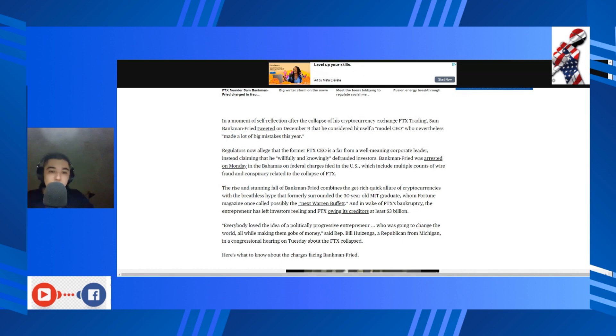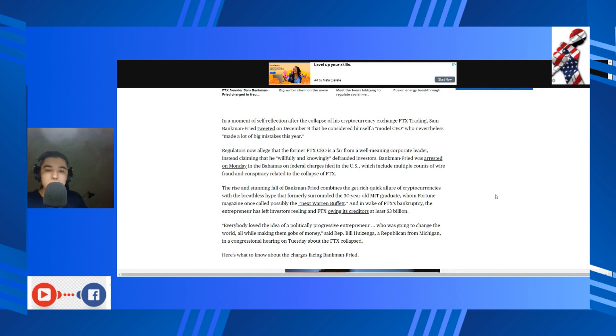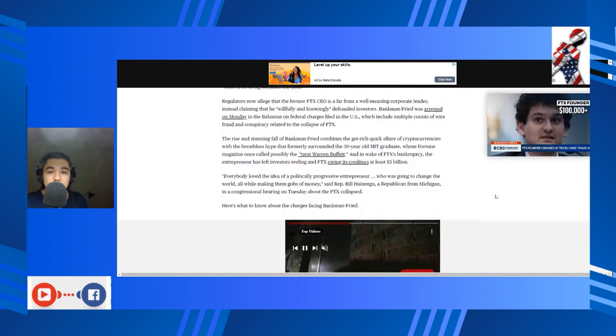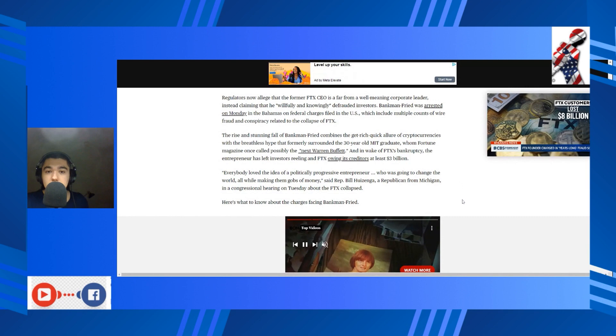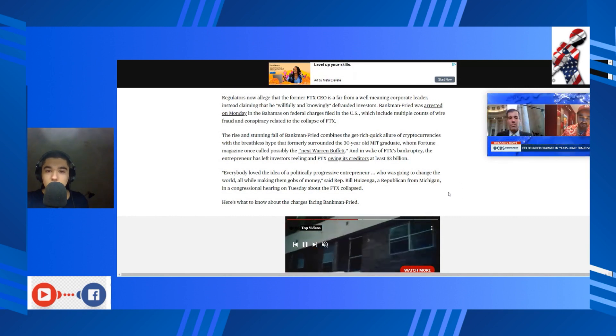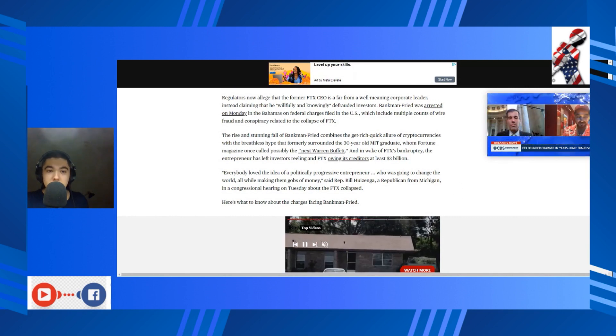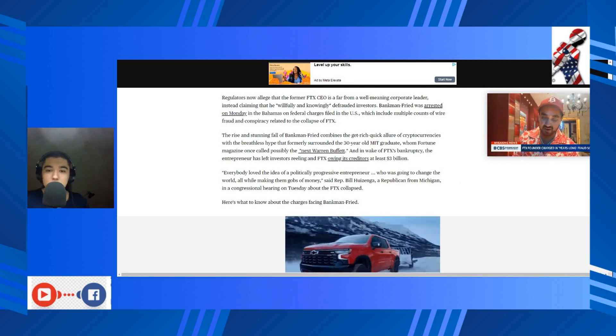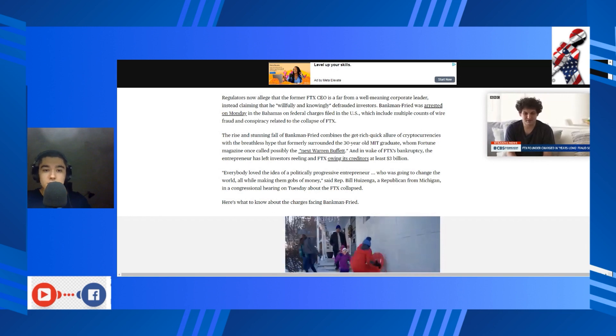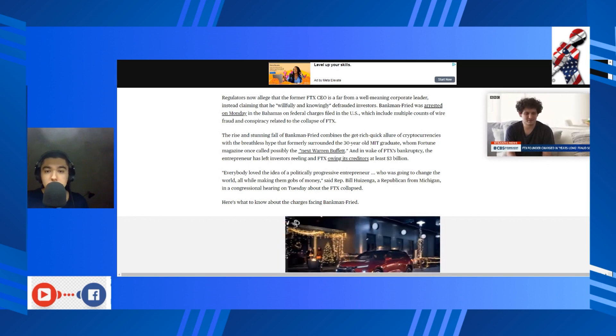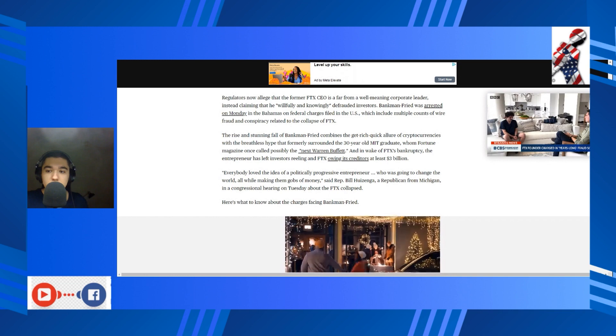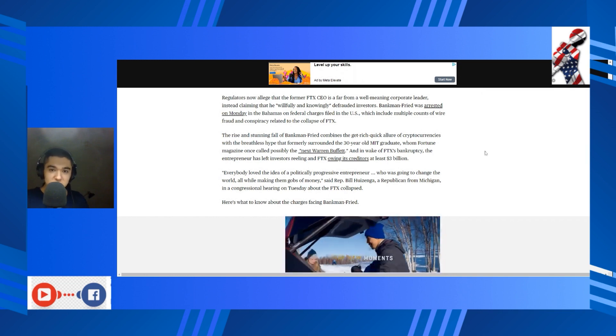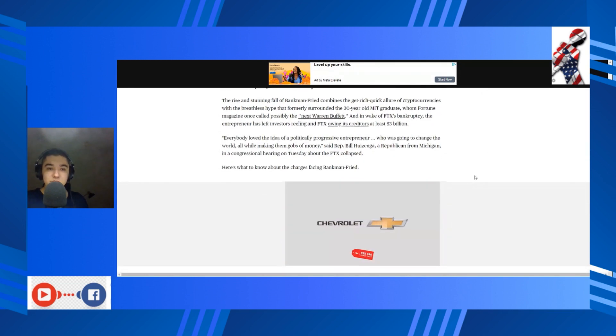You're so brave, who nevertheless made a lot of big mistakes this year. God, all these people are narcissists. Regulators now allege that the former FTX CEO is far from a well-meaning corporate leader, instead claiming that he willfully and knowingly defrauded investors. He was arrested on Monday in the Bahamas on federal charges filed in the U.S., which include multiple counts of wire fraud and conspiracy related to the collapse of FTX.